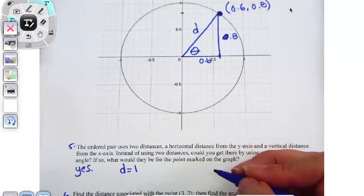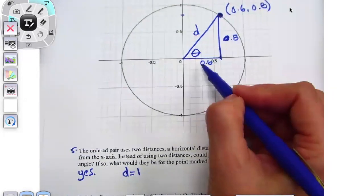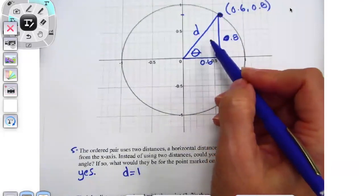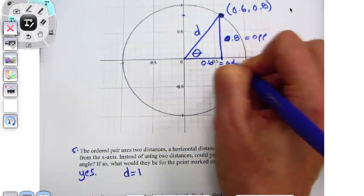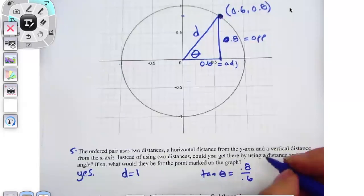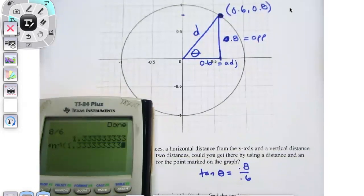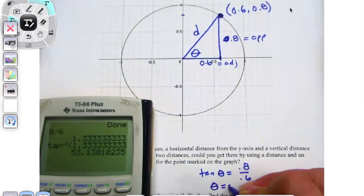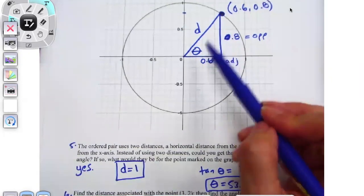The angle is about 53 degrees — not 45, because then the two sides would have to be equal to each other. I know an opposite and an adjacent, so the tangent of my angle is opposite over adjacent: 0.8 over 0.6. Then I do the inverse tan of that — my angle is about 53.1 degrees. So it's just a different way of identifying it: we have an angle and a distance.